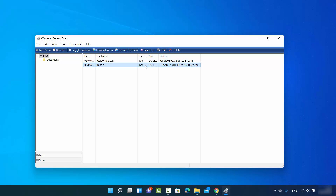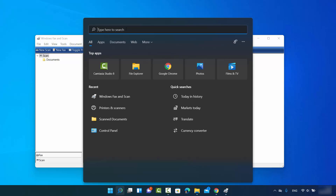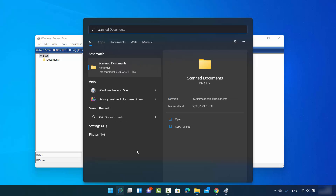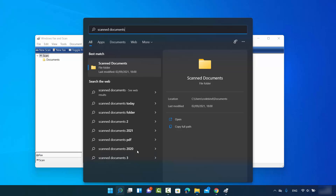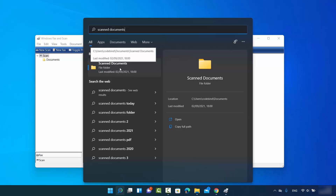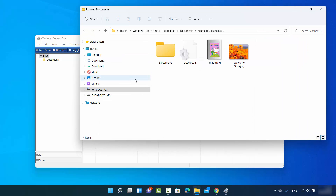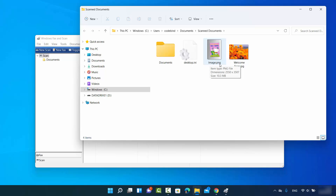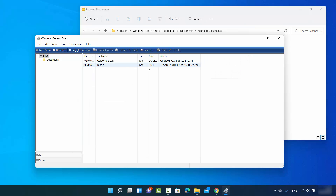Once the scan is finished you can see the image has been scanned. The file is saved at a default location called Scanned Documents on Windows 11. Click on Search, search for Scanned Documents, open that folder, and you will see your scanned image there — for example, image.png.